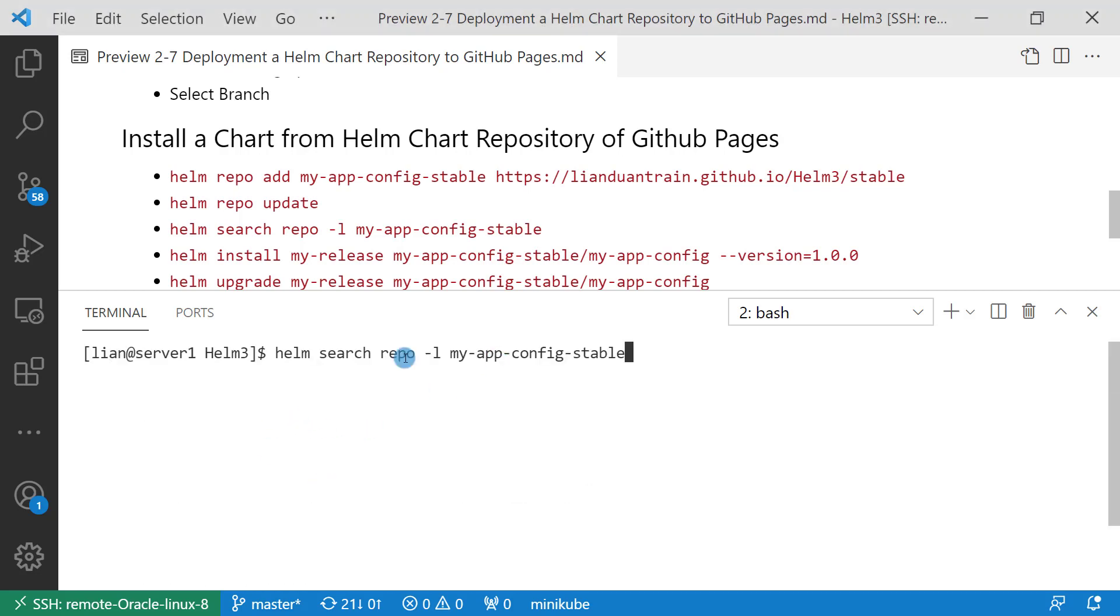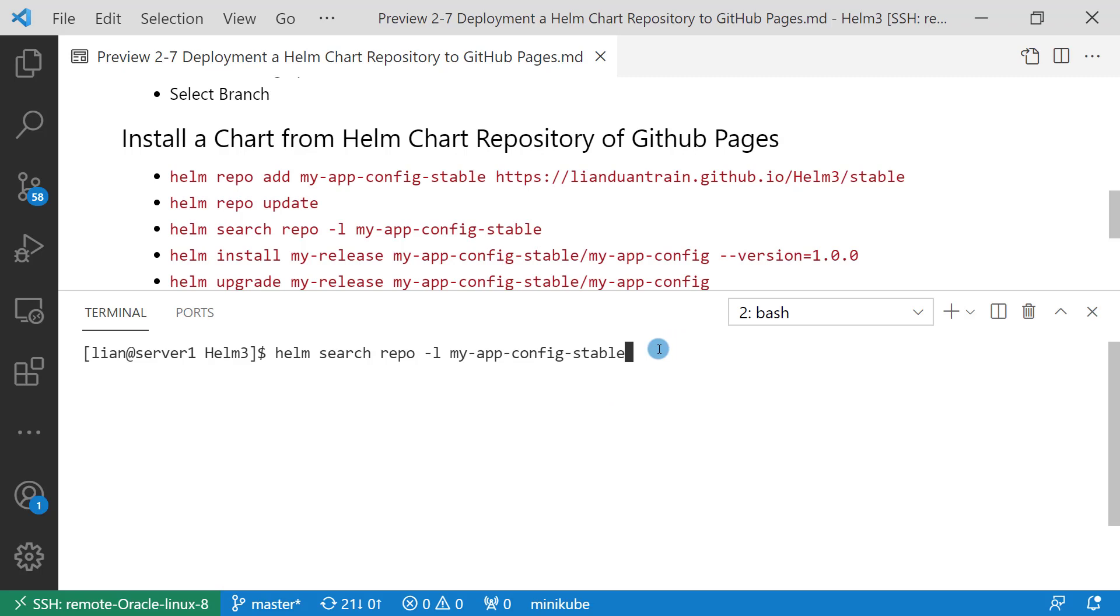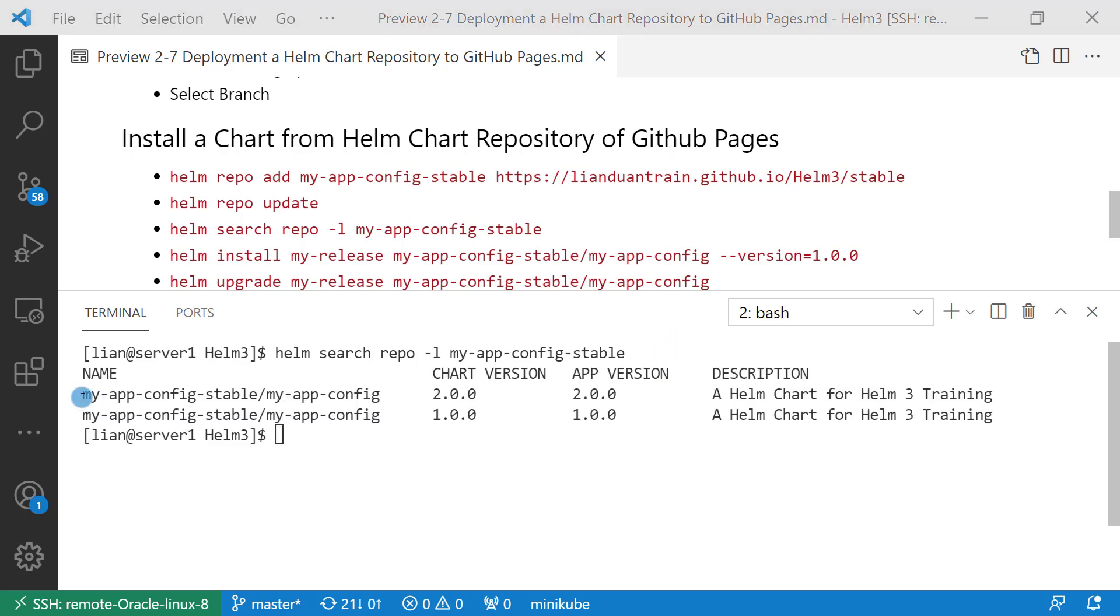Next, search all app versions available in my-app-config-stable repo. Command is helm search repo. Minus L means all versions of the chart, plus local repo name is my-app-config-stable. There are two results. First is my-app-config v2 version. Second, my-app-config v1 version.